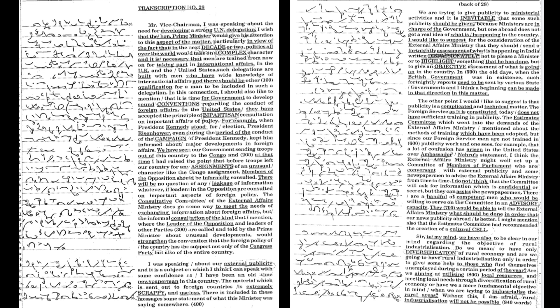In the UK and the United States, such delegations are built with men who have wide knowledge of international affairs and there should be other qualifications for men to be included in such a delegation.